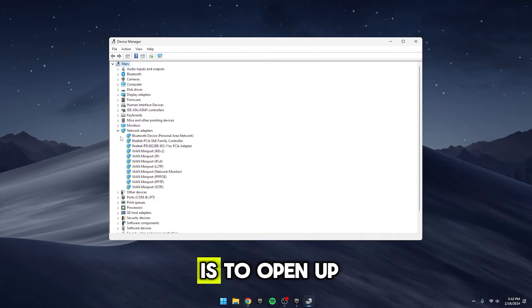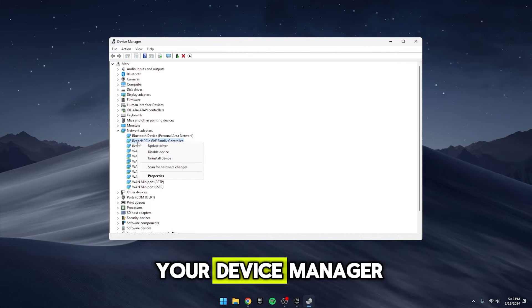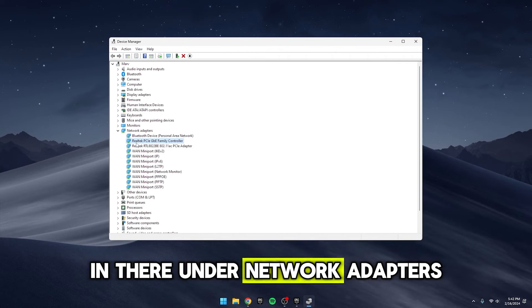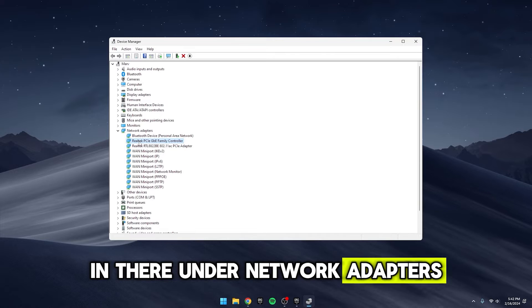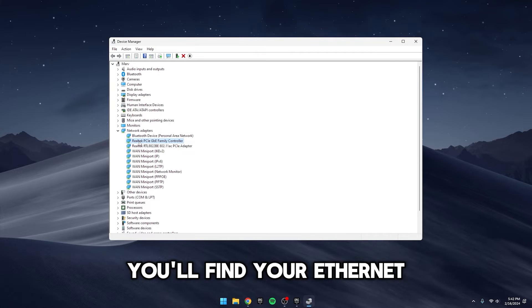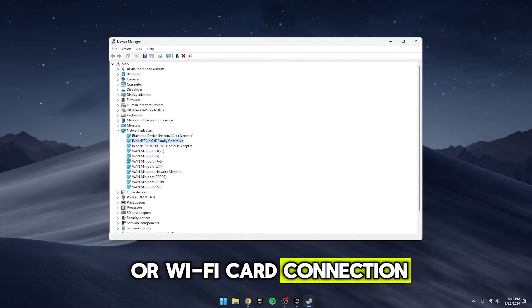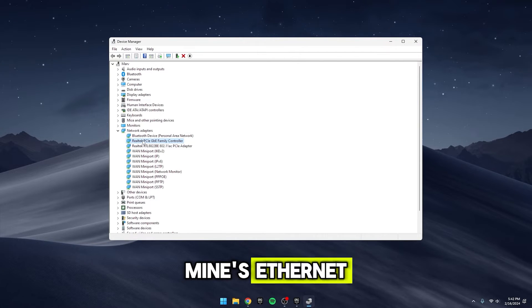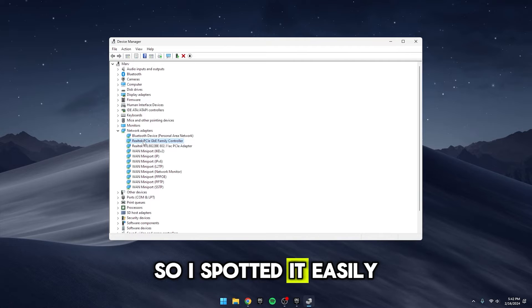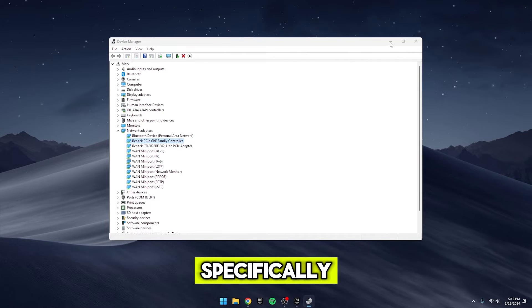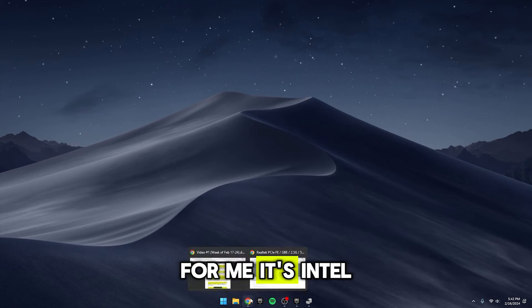Alright, next step is to open up your device manager. In there, under Network Adapters, you'll find your Ethernet or Wi-Fi card connection. Mine's Ethernet, so I spotted it easily. Look for the brand specifically. For me, it's Intel.